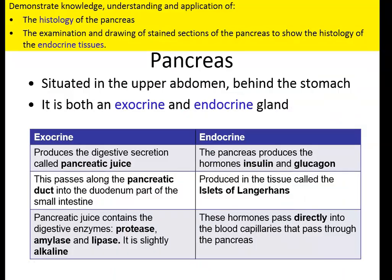Here's a table showing the difference between the endocrine and the exocrine functions of the pancreas. The exocrine function is the secretion of pancreatic juice, containing three enzymes: a protease, an amylase, and a lipase enzyme. It's slightly alkaline, and it passes down the pancreatic duct into the duodenum. The endocrine function involves endocrine tissue called the islets of Langerhans. The cells within the islets of Langerhans produce insulin and glucagon, which are secreted directly into the blood - no ducts involved.